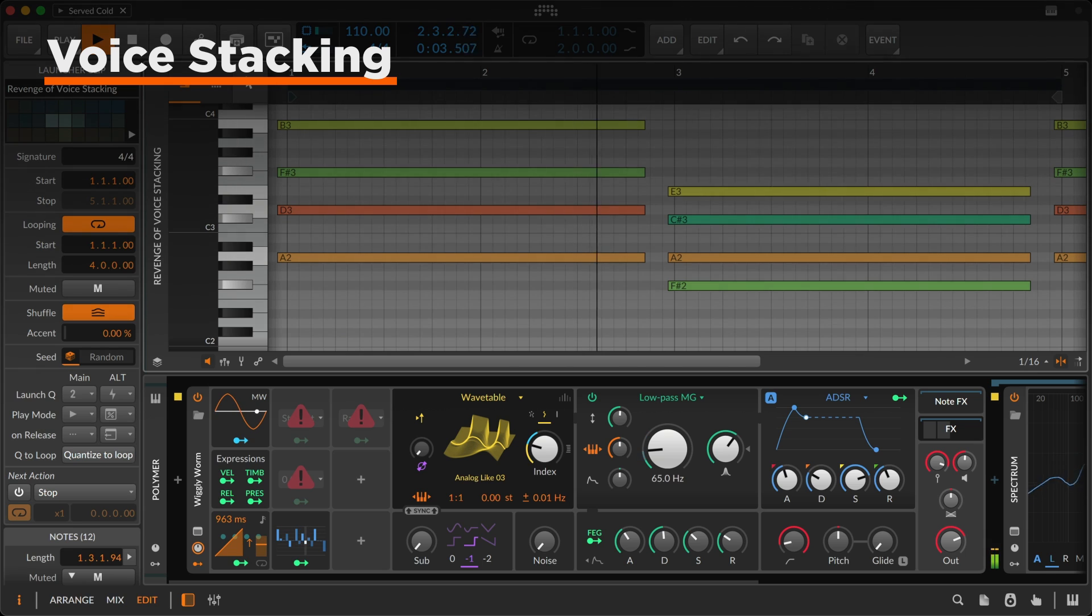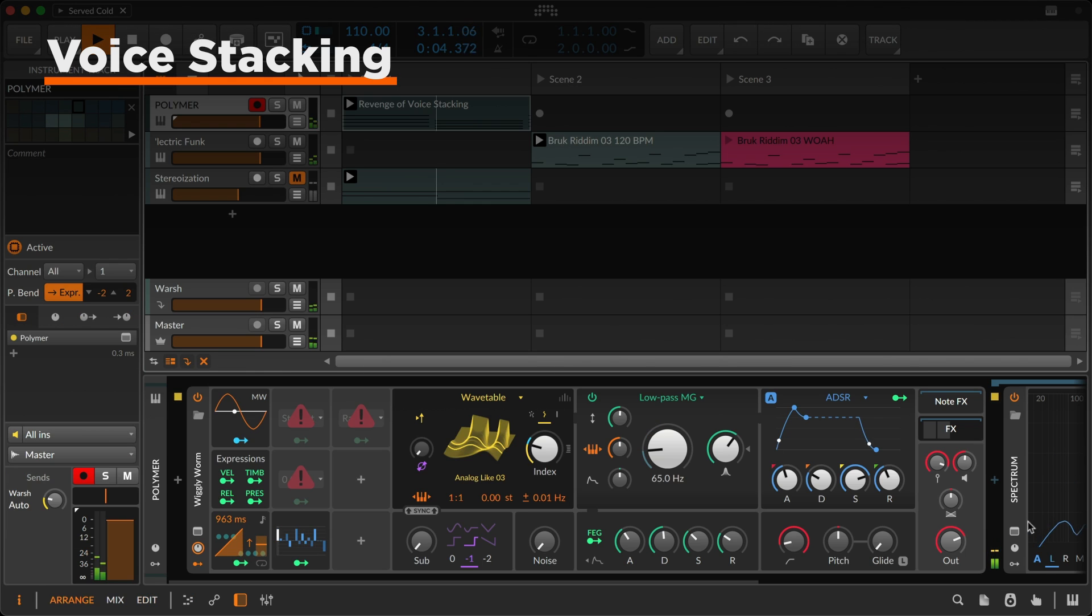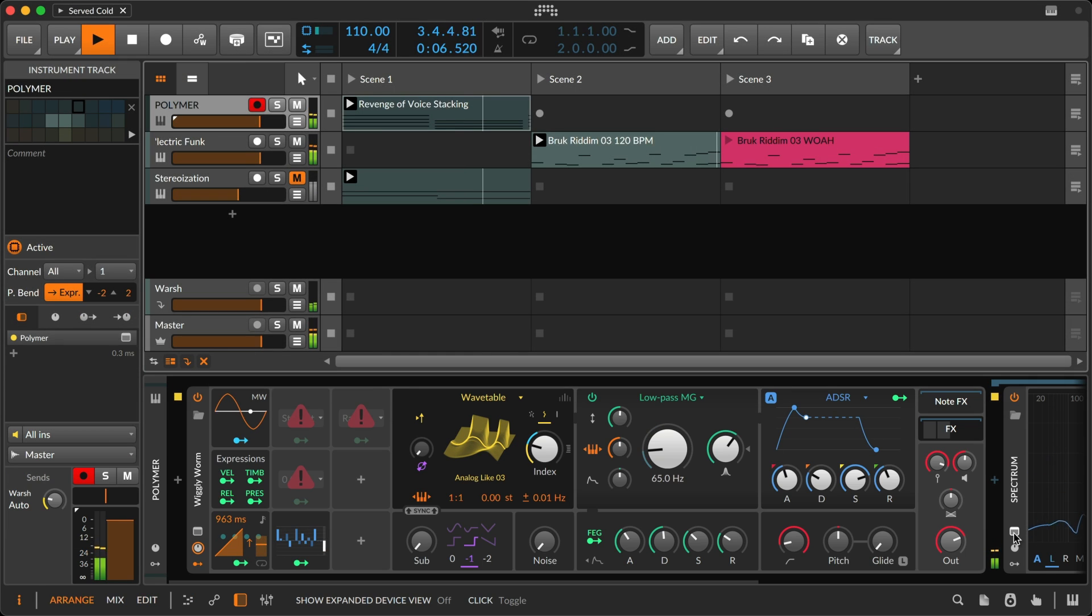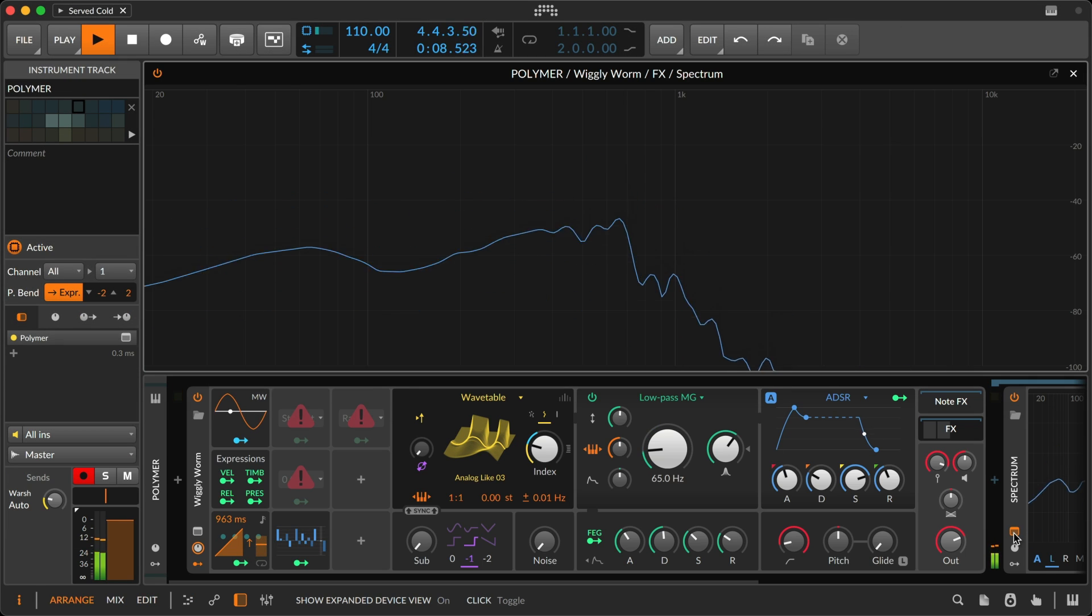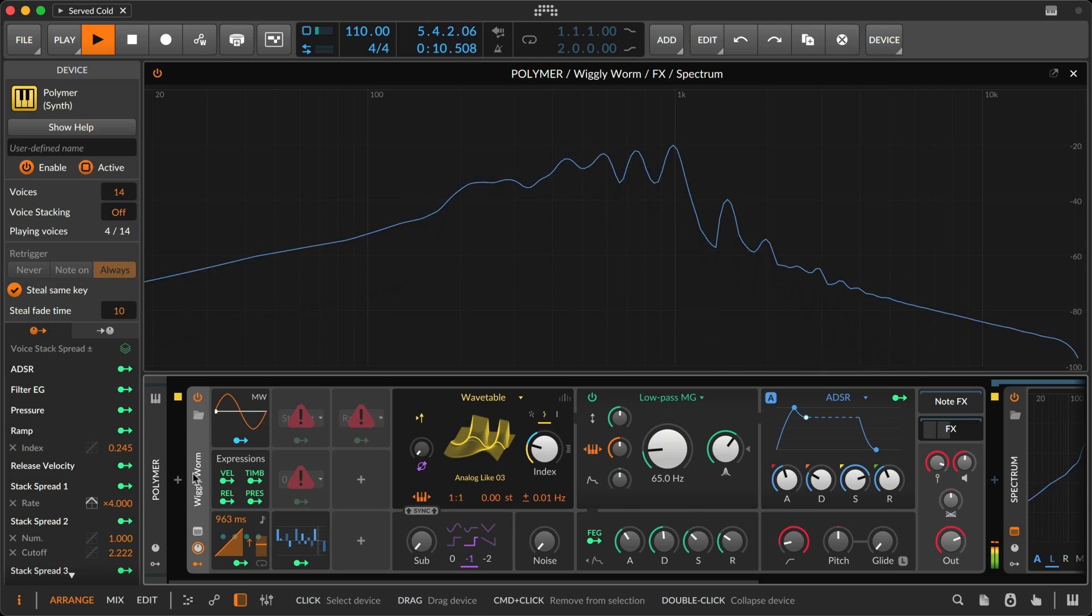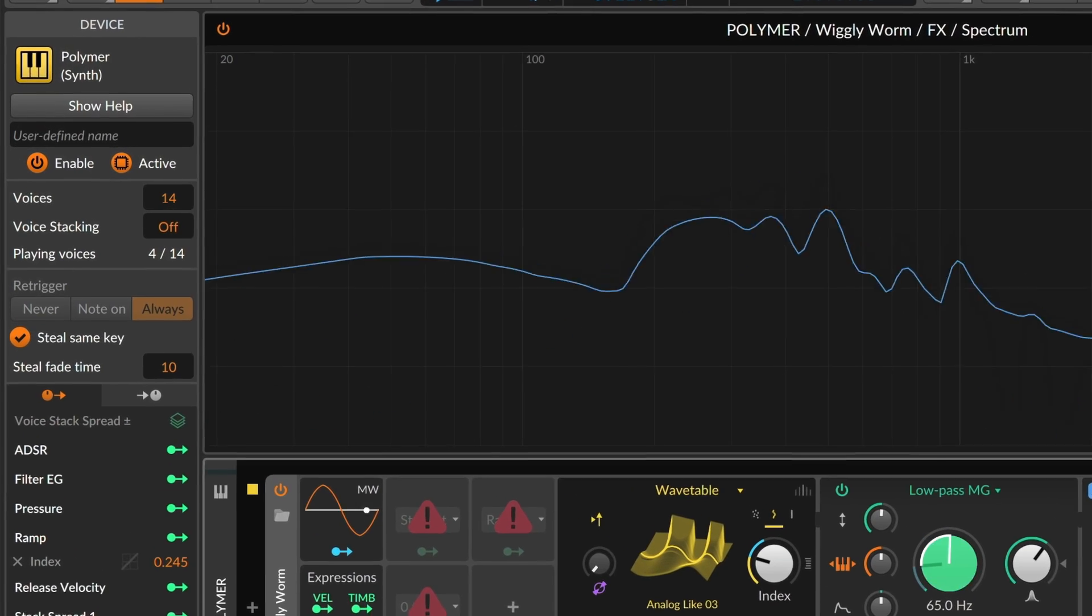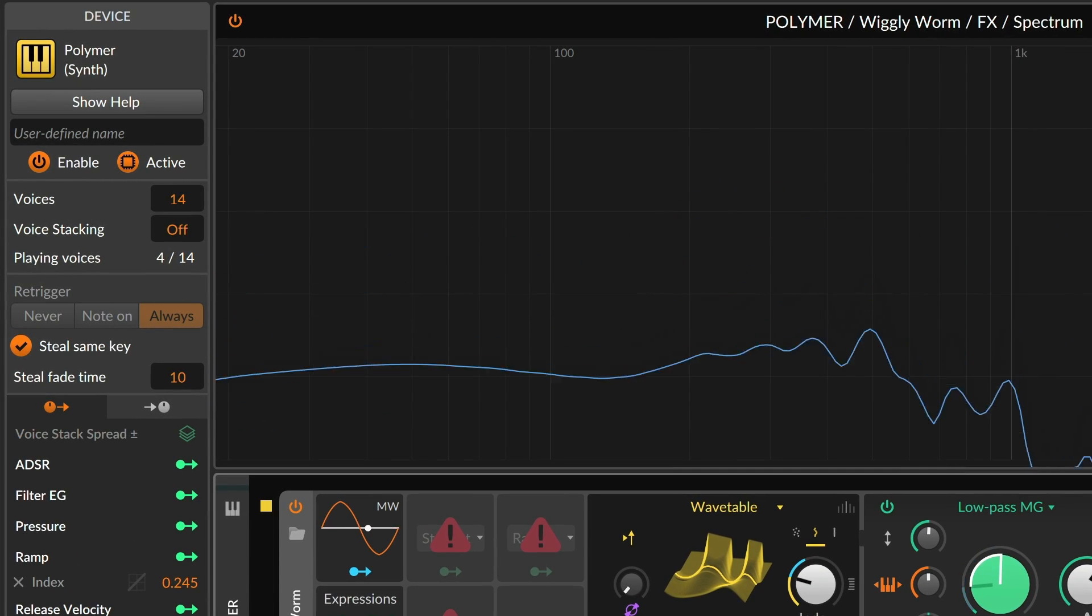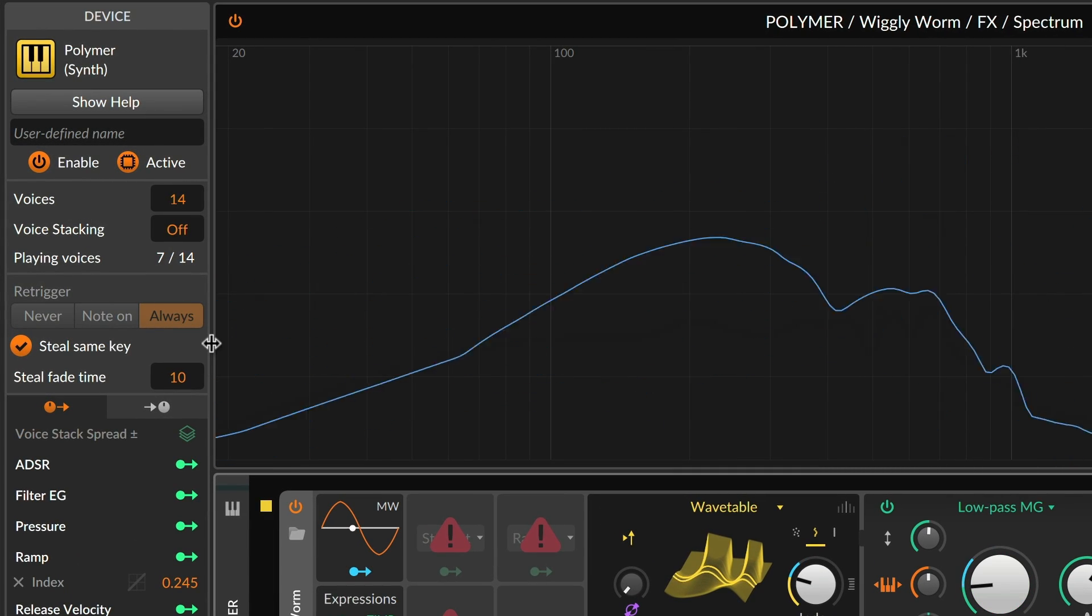Voice stacking is a creative sound design tool in Bitwig Studio, and it is simple. Just set the number of voices that each note should trigger.